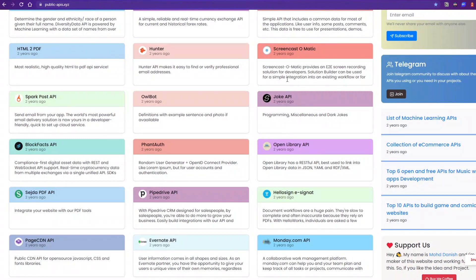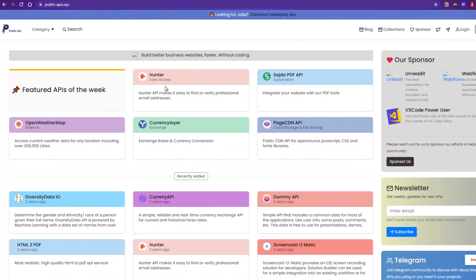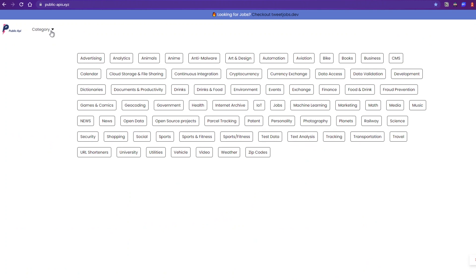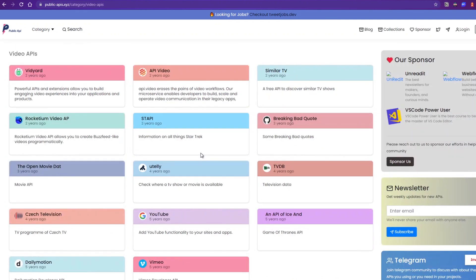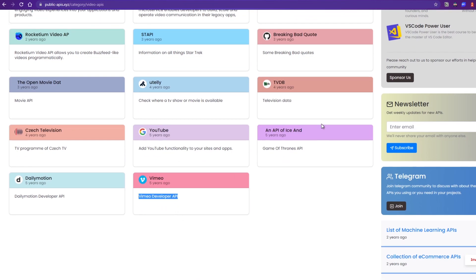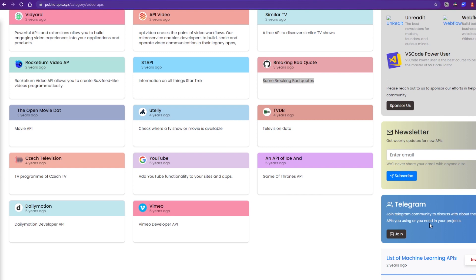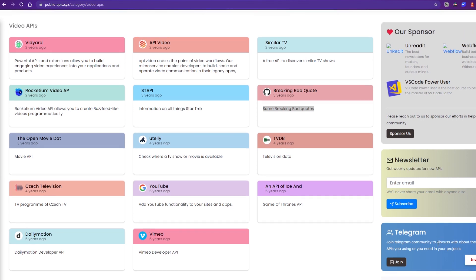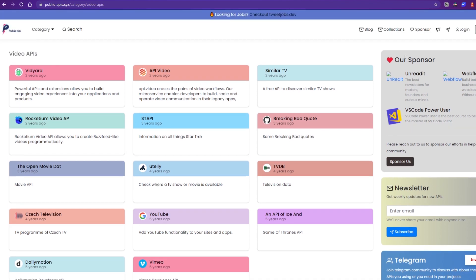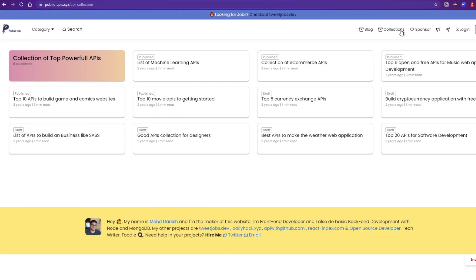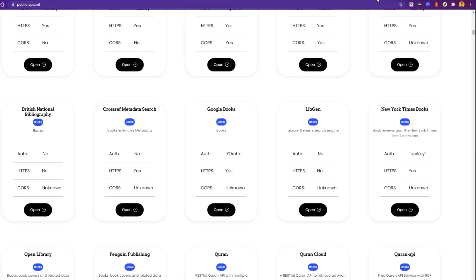The eighth one is Public APIs dot xyz. This is also really great — they have a joke API and lots of things. You can go to a category like video and find YouTube's API to add YouTube functionality to your site, Vimeo's developer API, and even a Breaking Bad API. They also have a Telegram group if you want to discuss APIs.